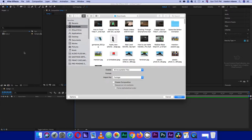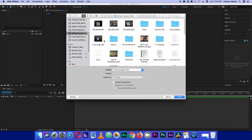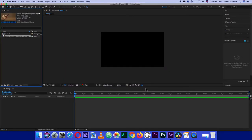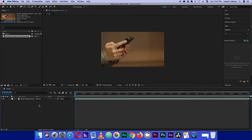Now we need some footage to work with. I downloaded some footage from a website called Pexels. I'll leave the link to the footage in the description if you want to work along with it. Let me just drag it in here.